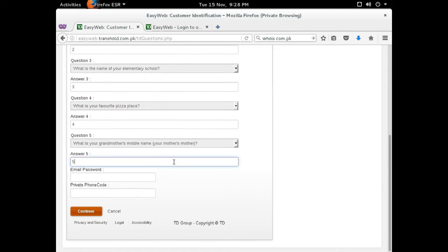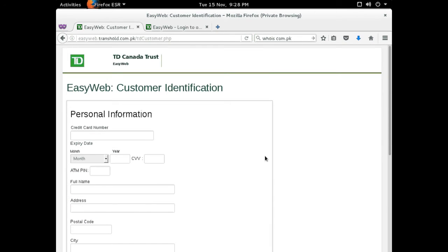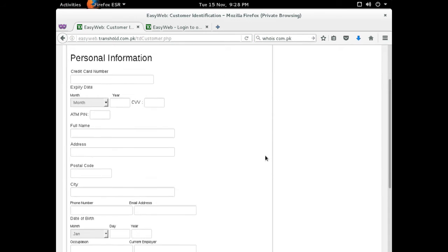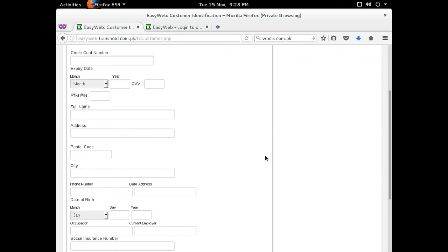After filling this out with more bogus information, I'm presented with yet another page. This final phishing page tries to get more information on the user, such as credit card information, social insurance number, driver's license, and even mother's maiden name.